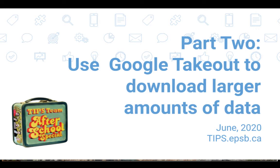Another piece to remember is that we have unlimited storage in our drives with Edmonton Public Schools. Whereas if you have a personal Gmail account, you may not necessarily have enough space in that drive to hold all of the information that you're transferring.